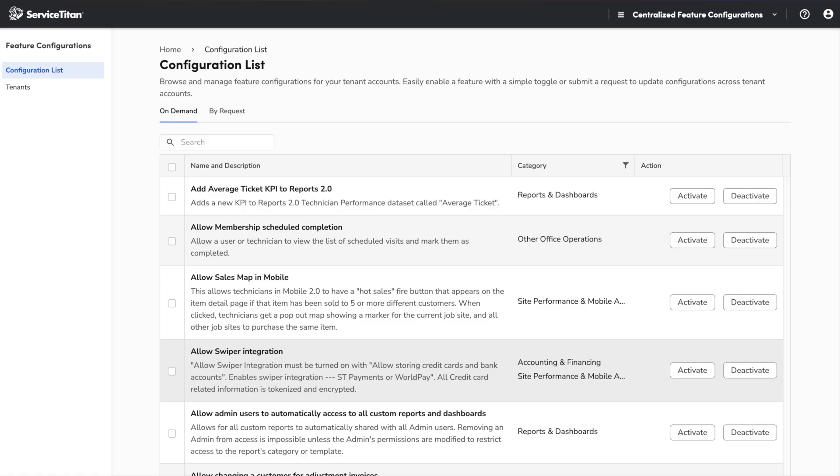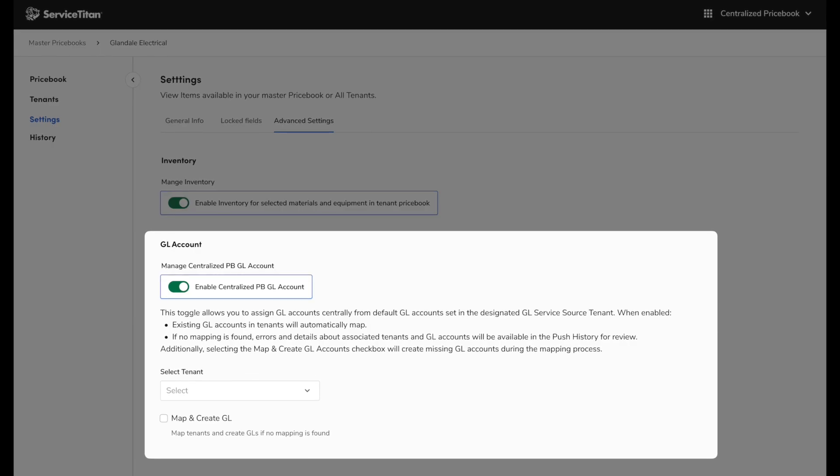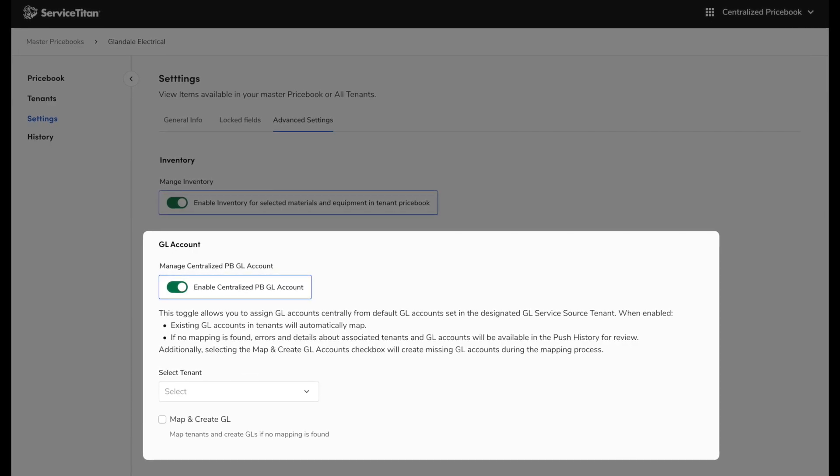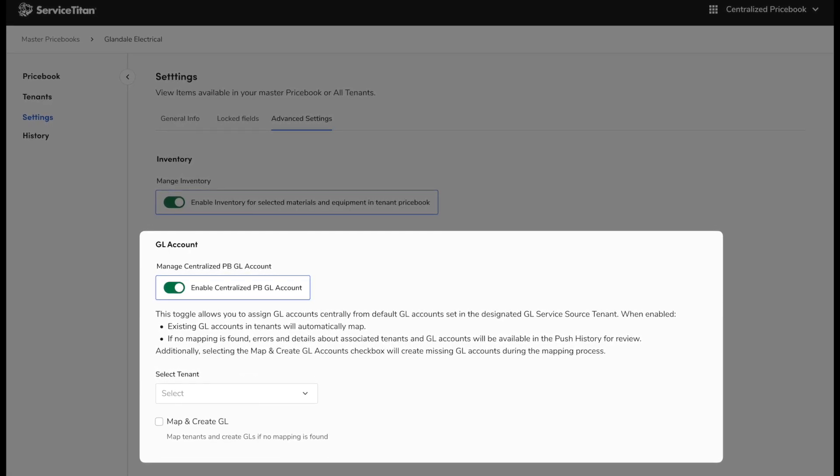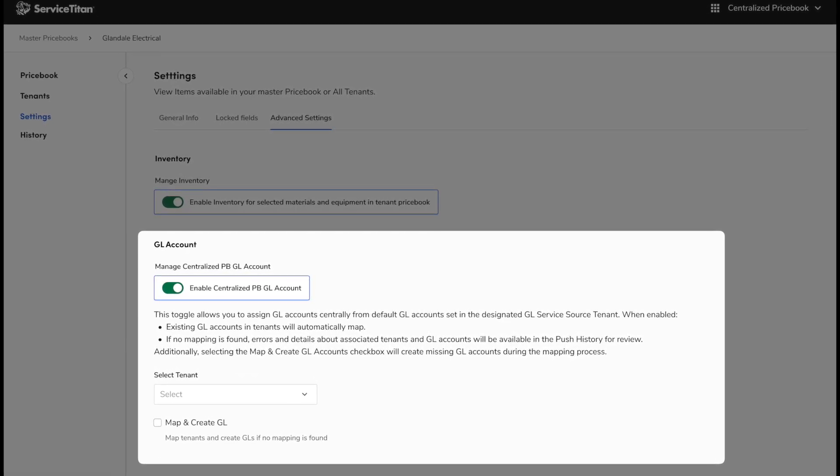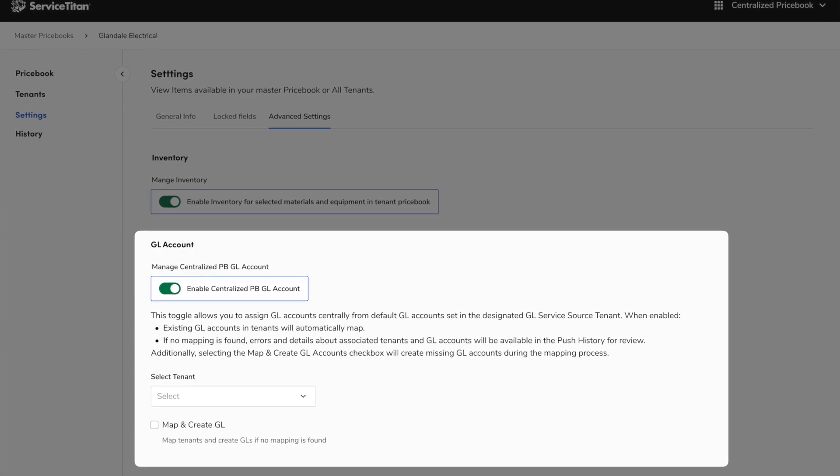Next, you can now manage configurations across multiple tenants with the centralized feature gate manager in enterprise hub. Before enterprise businesses had to configure feature gates one tenant at a time, but now there is a tool within enterprise hub that lets you bulk change those configurations across multiple tenants. And under improvements for enterprise hub, we now have centralized GL account management in the centralized price book. So if you manage multiple locations, you can now pull default GL accounts from a designated source tenant, ensuring consistency across all locations.